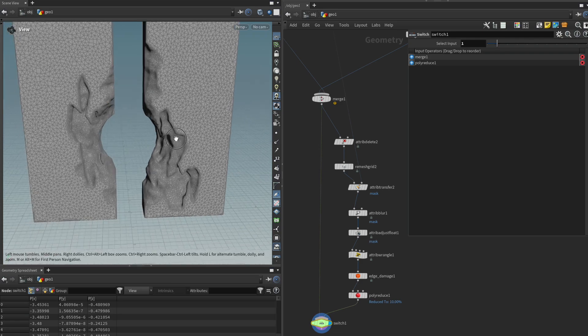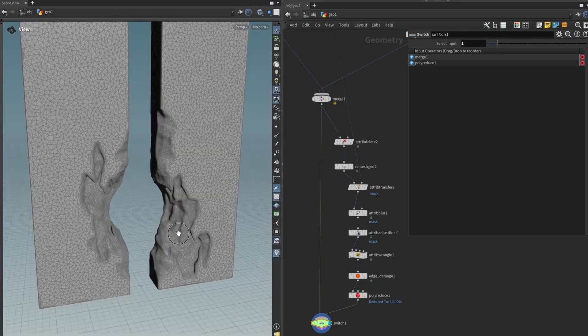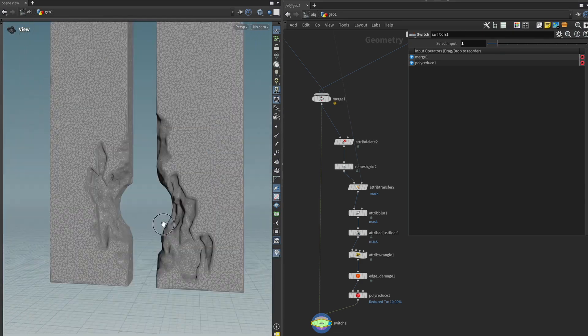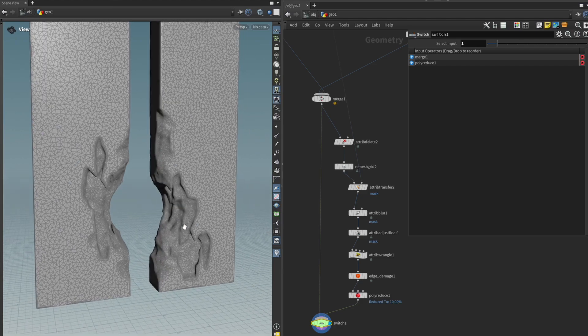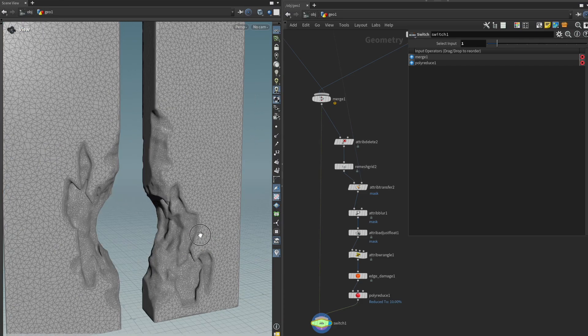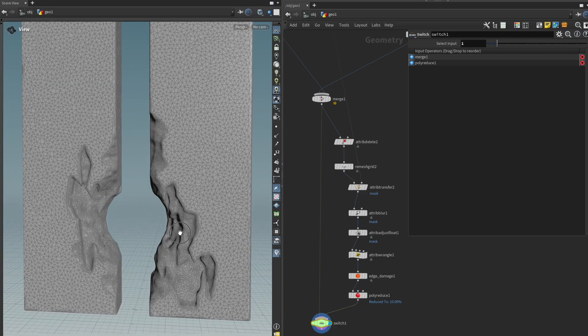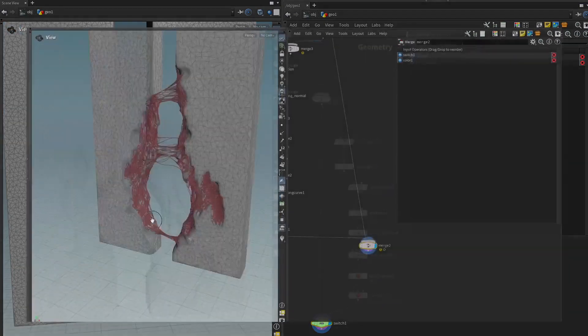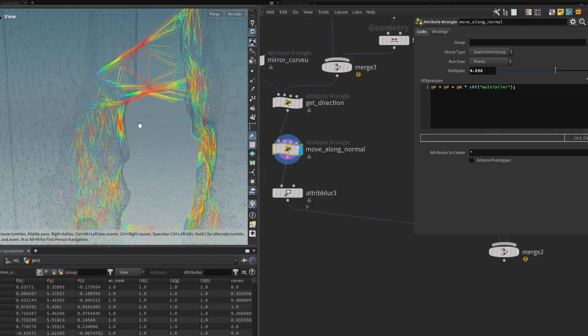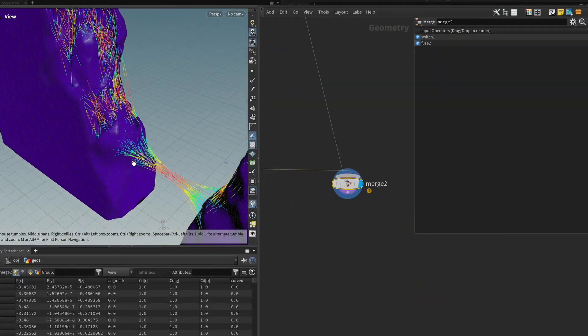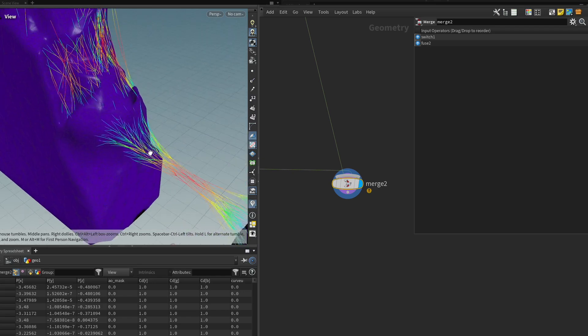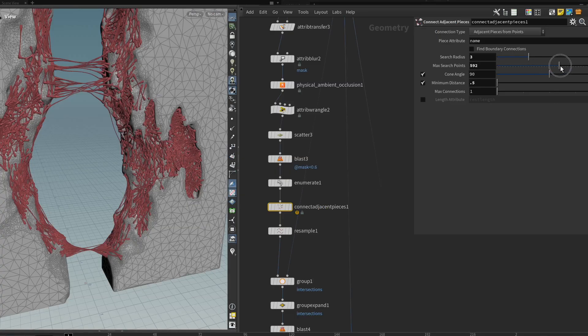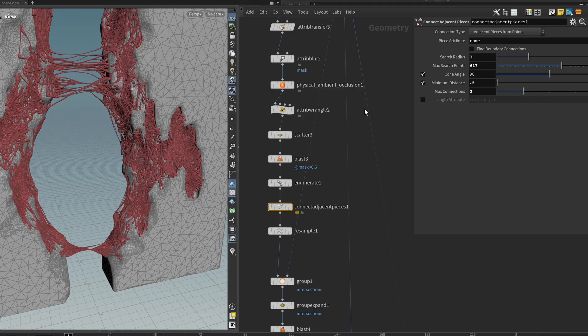All right so that was it for this chapter. We've added some interesting detail and edge damage. In the next chapter which is my favorite in the ruins tool we're gonna add some nasty flesh bits that connect all over the place. So if you're interested in that make sure to check out the next video and I hope to see you and have a good one bye bye.